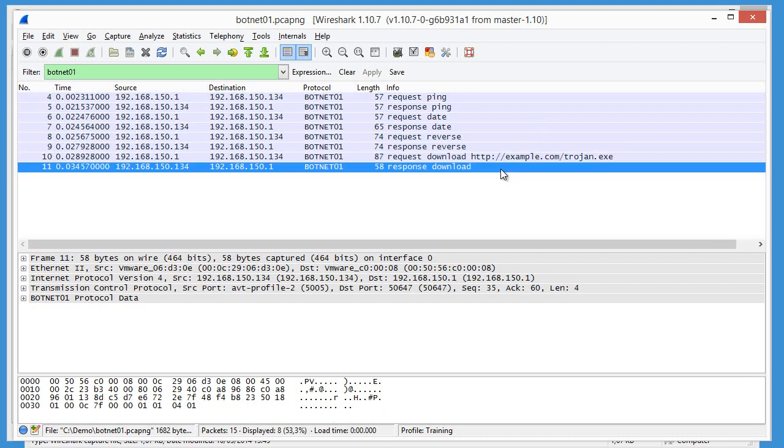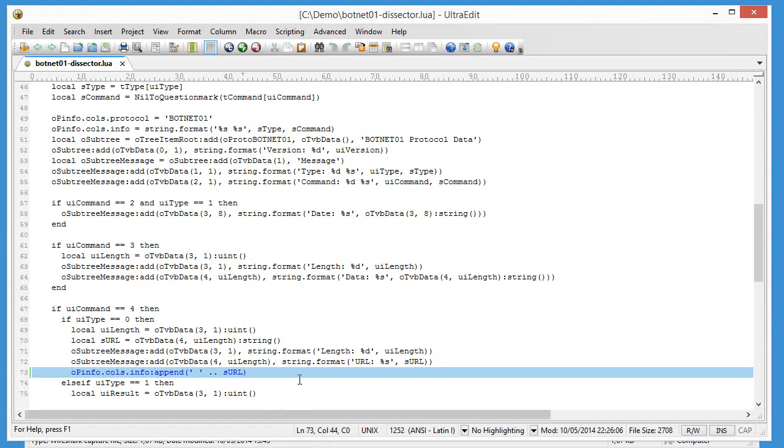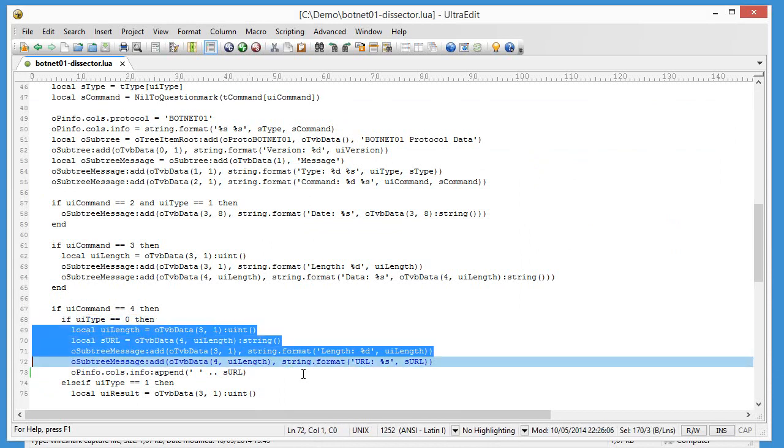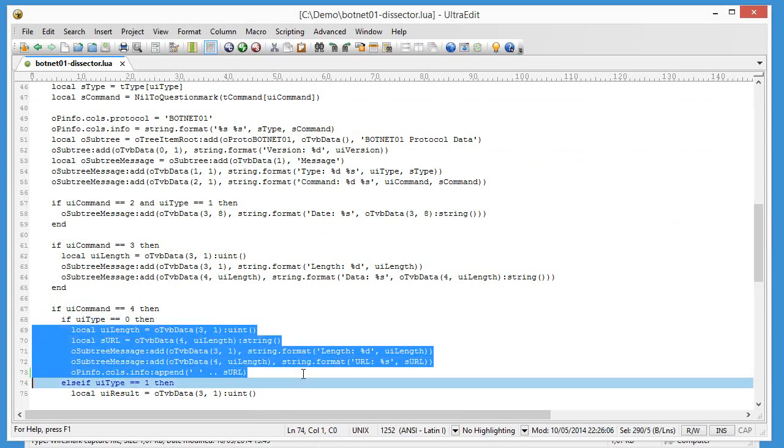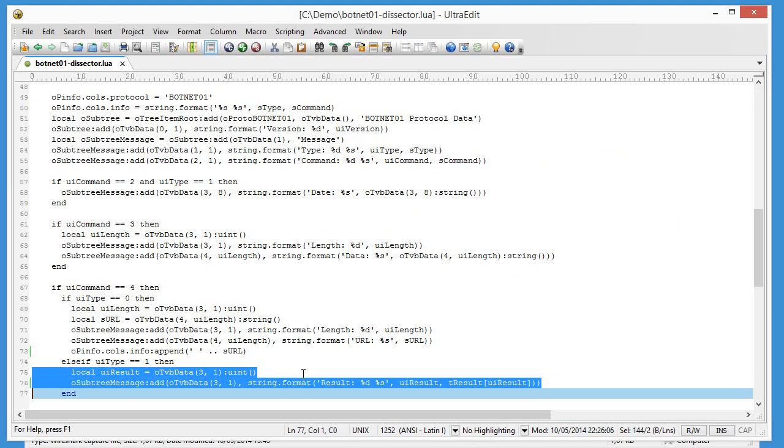But now we are missing here the response download. So let's include result for the response of a download command. Let me close Wireshark.